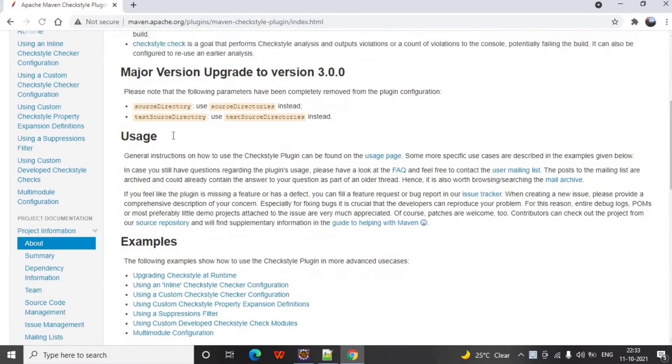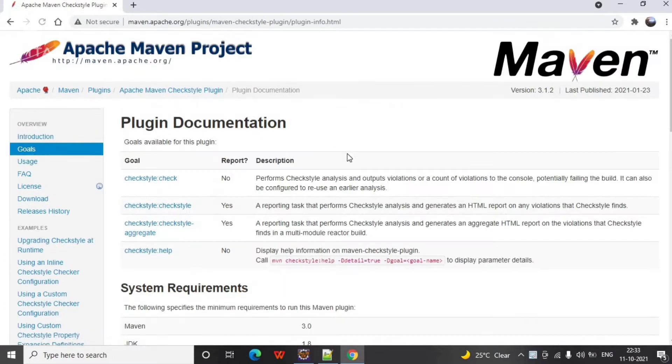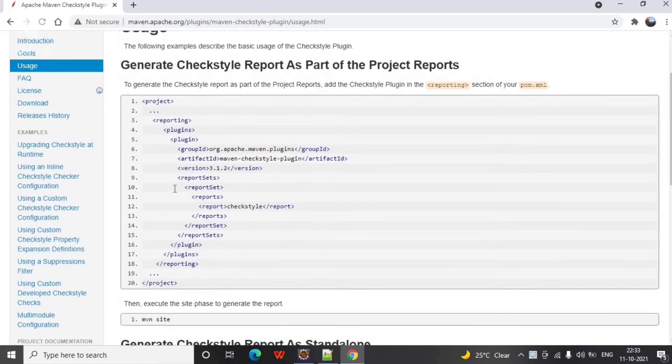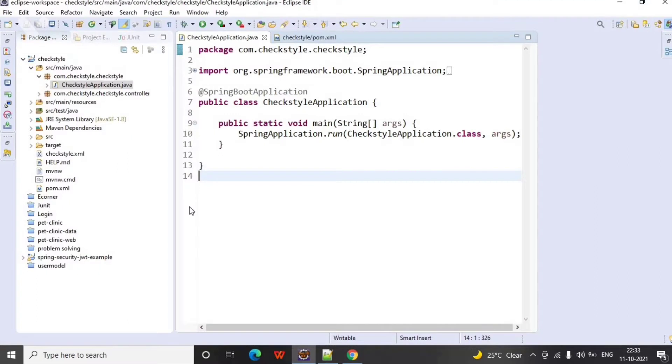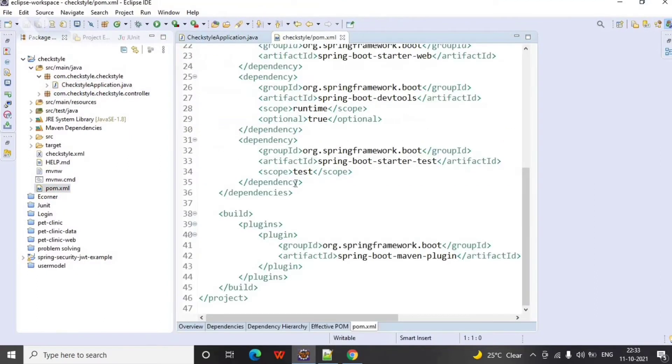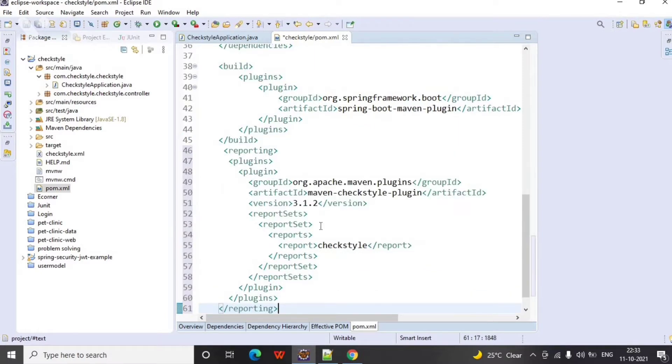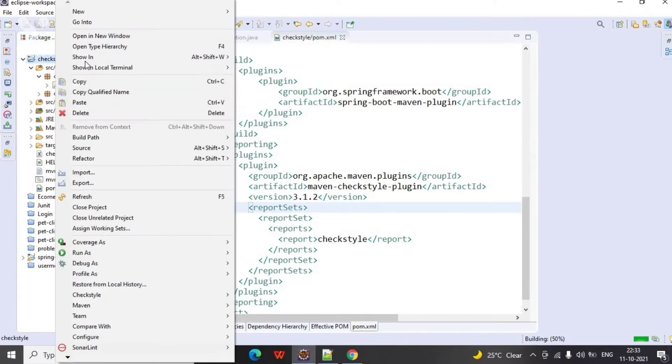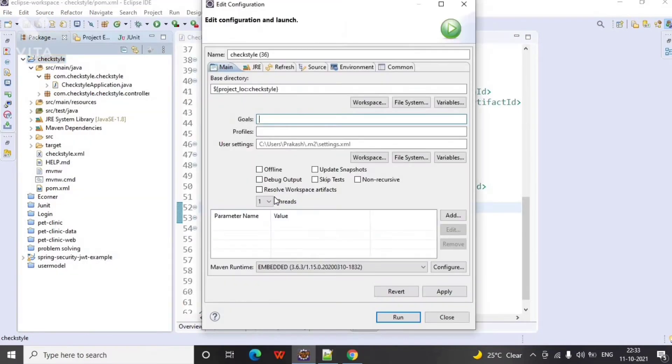Let's move to the user section of this site and copy the reporting plugin and open the pom.xml. Next below the build, we will paste this reporting plugin and save the file and run as Maven build. Add the goal as clean site, apply and run.